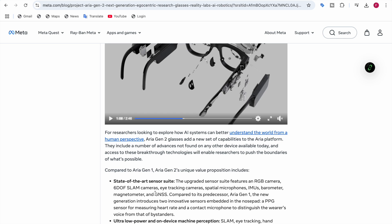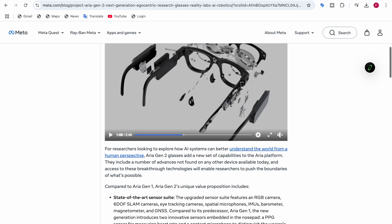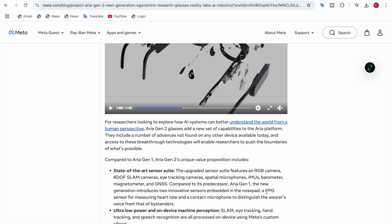Compared to Aria Gen 1, this new generation introduces two new sensors embedded in the nose pad. First is a PPG sensor for measuring heart rate. There's also a contact microphone at the nose.